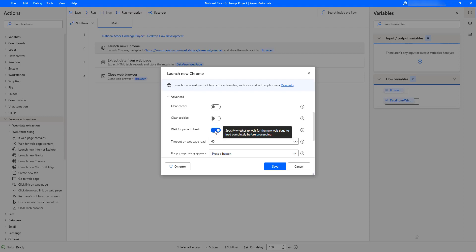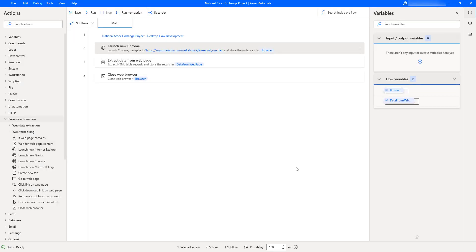It specifies whether to wait for a new web page to load completely before proceeding. It will only wait for the page to load, but not for the inside content — it won't wait for the content to load. We have the timeout as 60 seconds. In some cases, if the content is not loaded, we can't extract the data or work on different actions on the content. That's the reason we are going to use the 'Wait for Web Page Content' action.